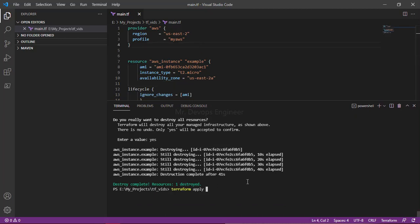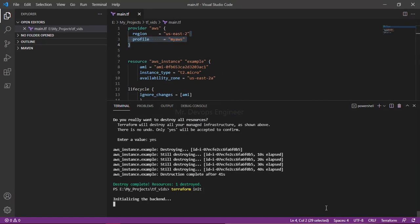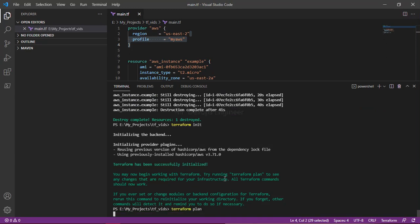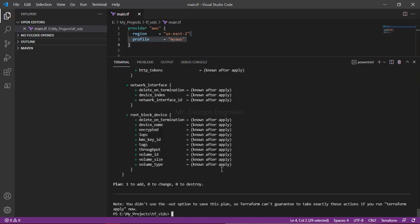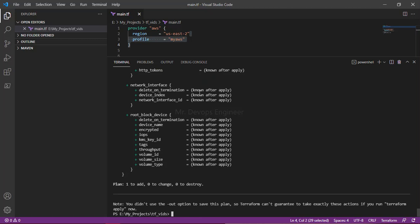Now we are using the profile — all the settings and configuration are done for that. Let's hit Enter. You can see we are using a previous version here, so let's run `terraform plan` and see. You can see the plan is working fine with this profile configuration.